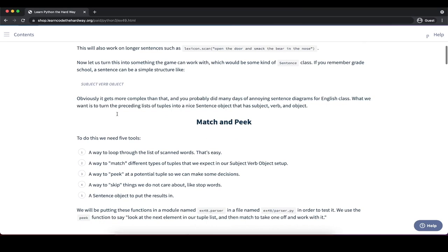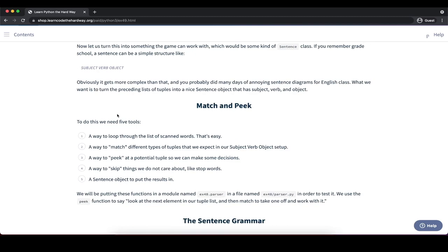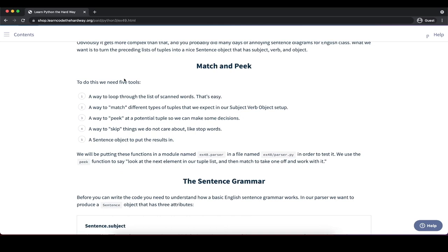To create the sentence class and check if a sentence is valid, we need five different tools: a way to loop through the list of scanned words, a way to match different types of tuples in the subject-verb-object configuration, a way to peek at potential tuples to make decisions, a way to skip over stop words like 'the', and a sentence object to store the results.